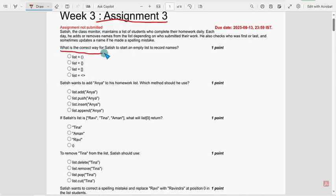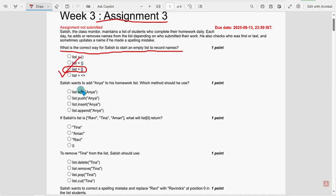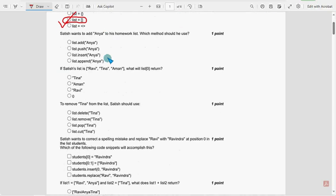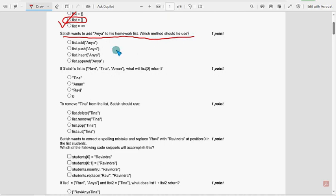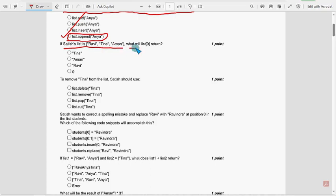First question: what is the correct way for Satish to start an empty list to record names? For the first question, option 3 is the probable solution. Next, Satish wants to add Anya to his homework list — which method should he use? For the second question, the fourth option, list.append. Next, if Satish's list is this one, what will list of zero return? For the third question, Ravi is the probable solution.